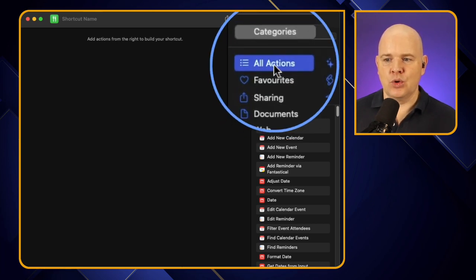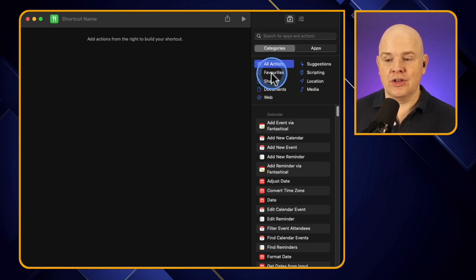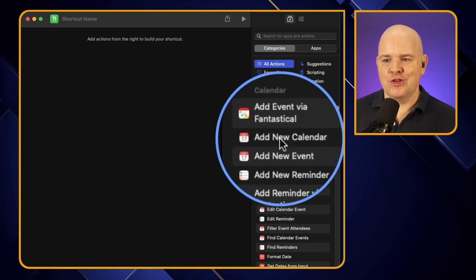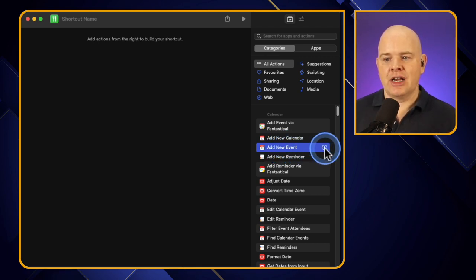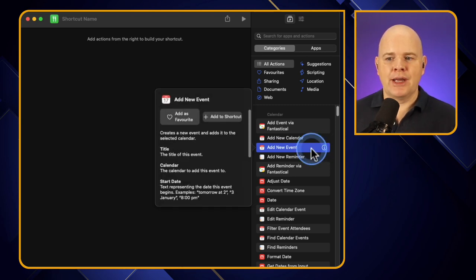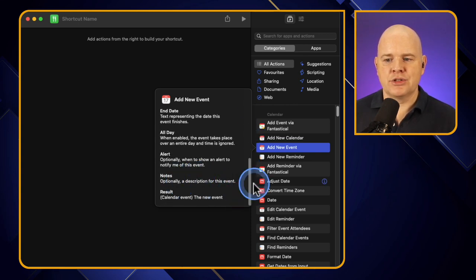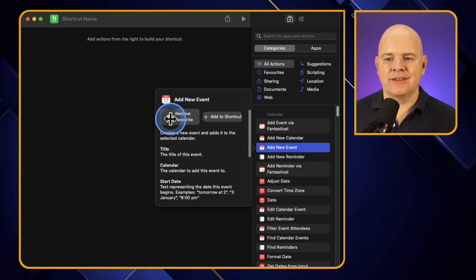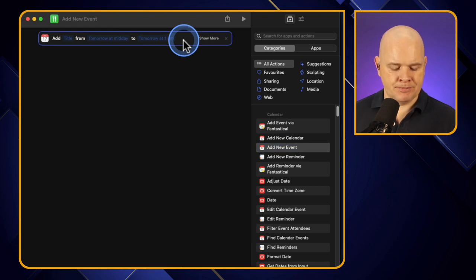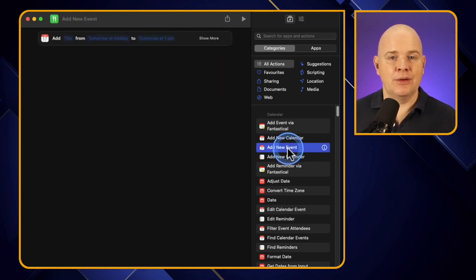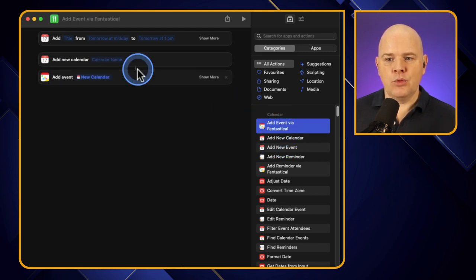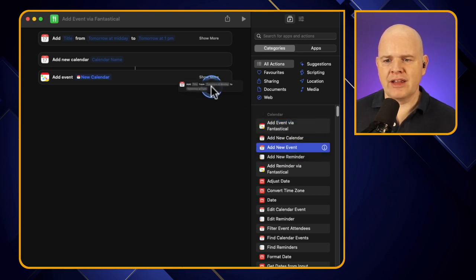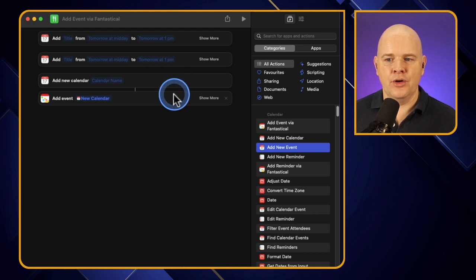Instead of viewing 'All Actions', you can also organize by 'Favorites'. If there are things you're using a lot — like 'Add a New Calendar Event' for example — you can click the little information symbol next to any action to get more details about what it does and its available options. You can toggle any one of these to be a favorite. You can add them into the shortcut by double-clicking, which adds to the bottom of the stack, or by dragging them in to be more intentional about exactly where you place each action.